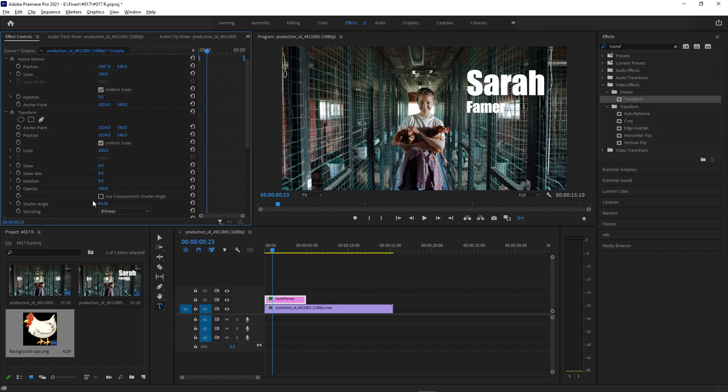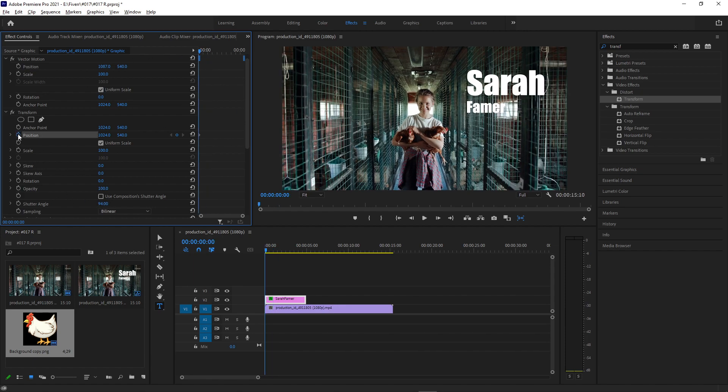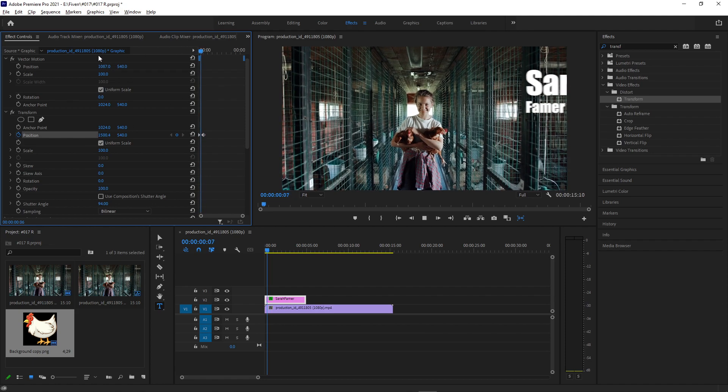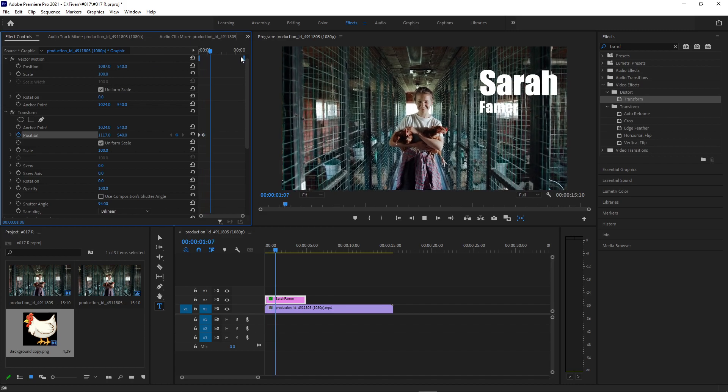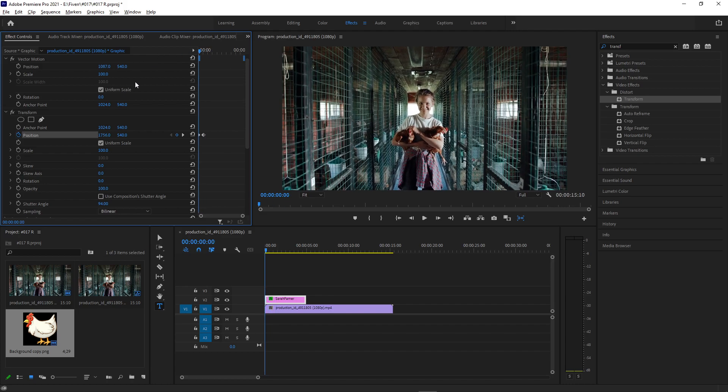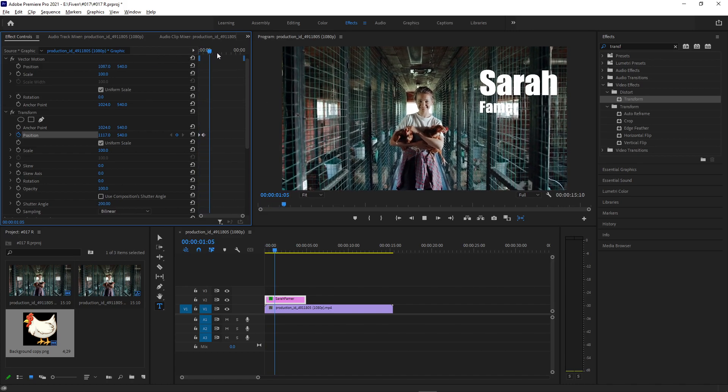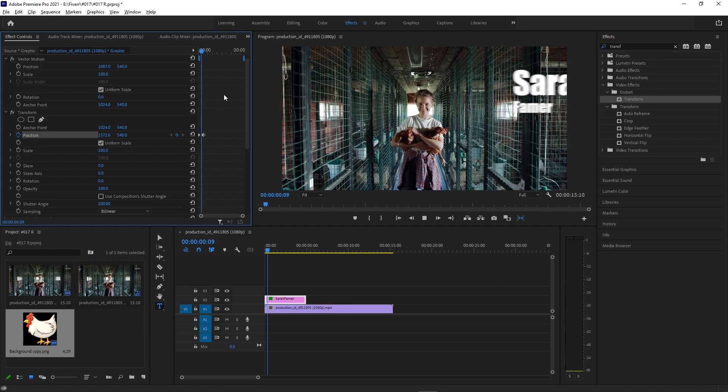So the same idea, adding a keyframe on the position, starting to the side and bringing it in a little bit. And if I press play on that with the shutter angle, that will also give us a little bit of blur. If that's the look that we're going for, that's just another tip.